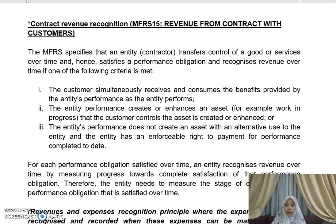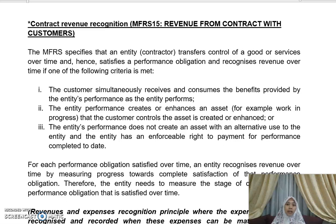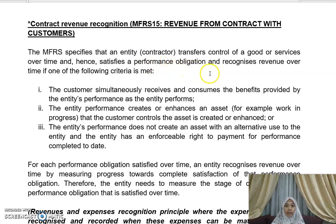Bismillahirrahmanirrahim, assalamualaikum warahmatullah. I'm going to continue explaining contract revenue recognition based on MFRS 15 — Revenue from Contracts with Customers. You can download this standard from the internet for further reading. The standard specifies that an entity or contractor transfers control of a good or service over time, satisfying a performance obligation and recognizing revenue over time.